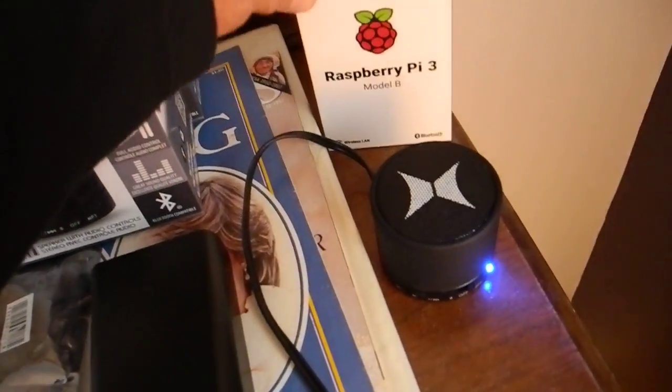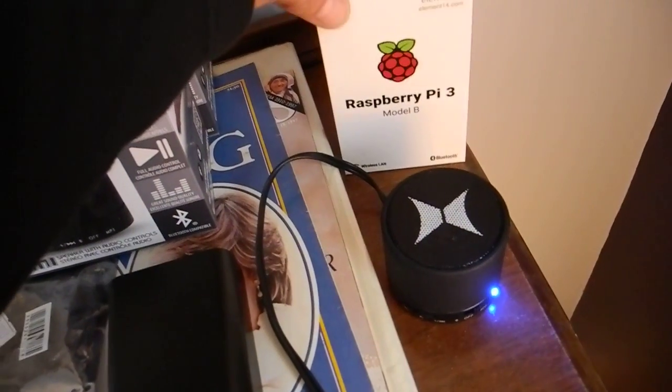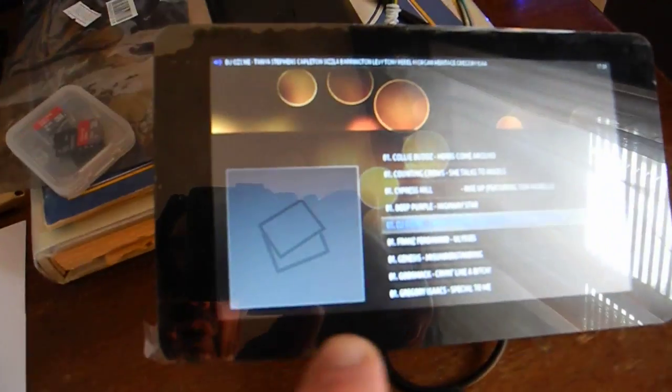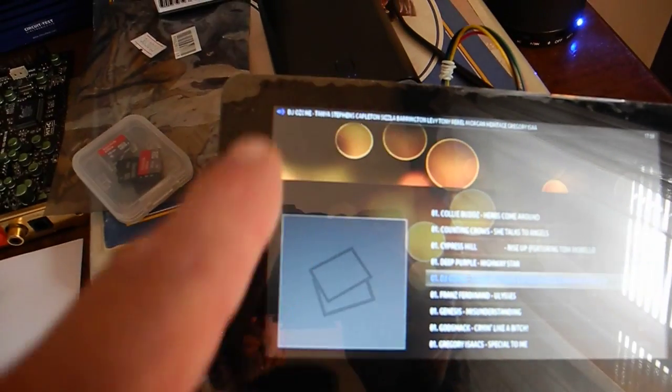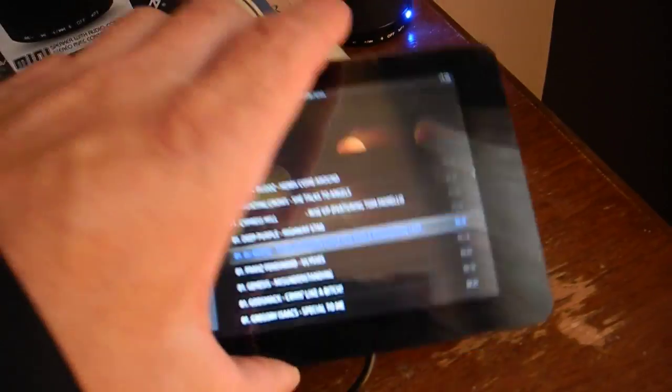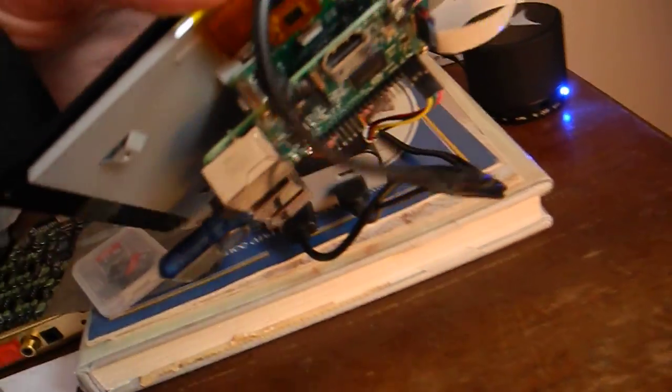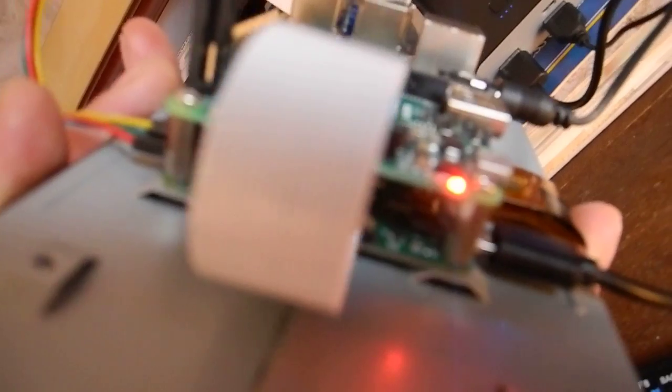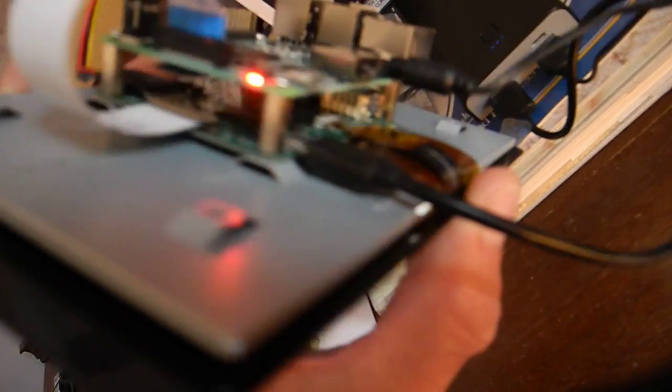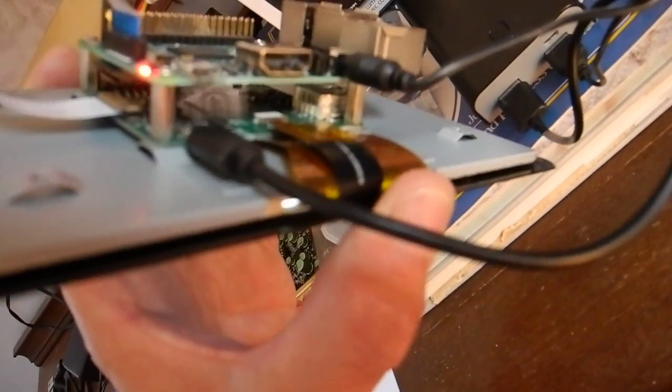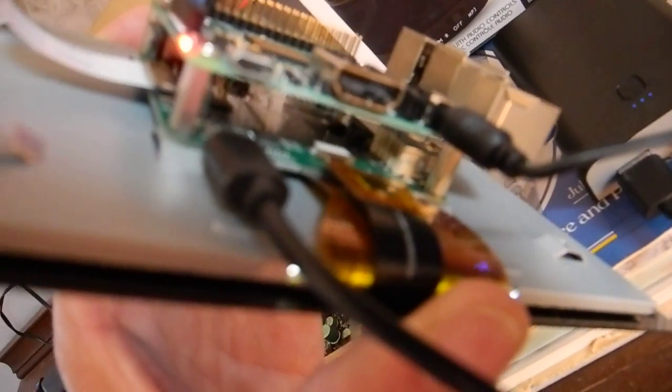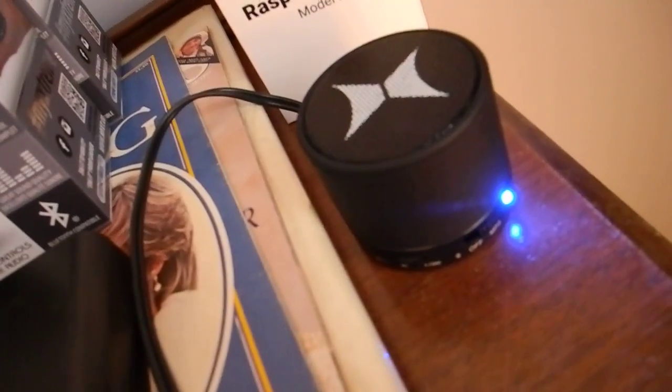My Raspberry Pi 3 with touchscreen. It's all plugged in, everything's working, functioning. The touchscreen, the connectivity of the power and the speaker wired, hardwired to that speaker.